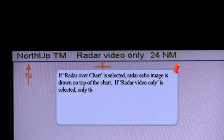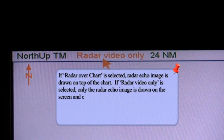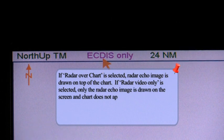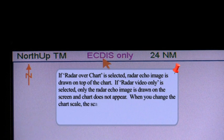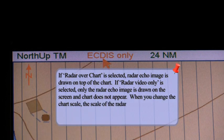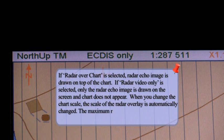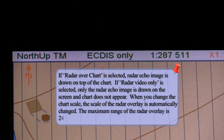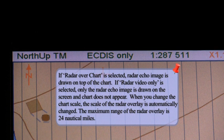If radar video only is selected, only the radar echo image is drawn on the screen and the chart does not appear. When you change the chart scale, the scale of the radar overlay is automatically changed. The maximum range of the radar overlay is 24 nautical miles.